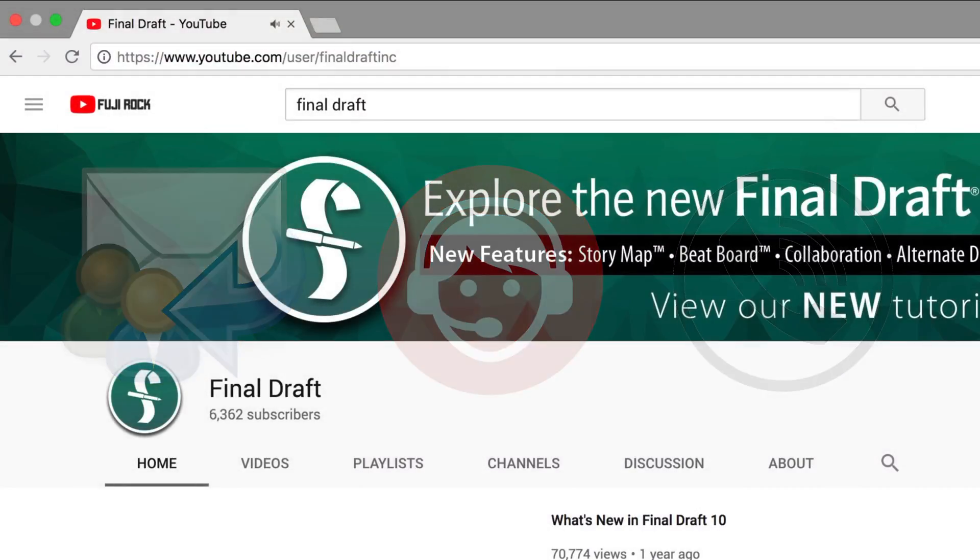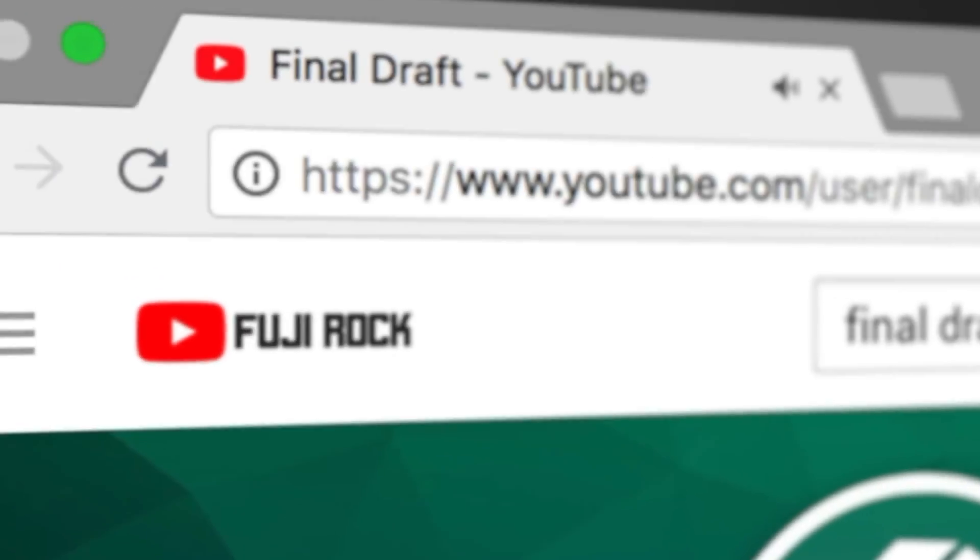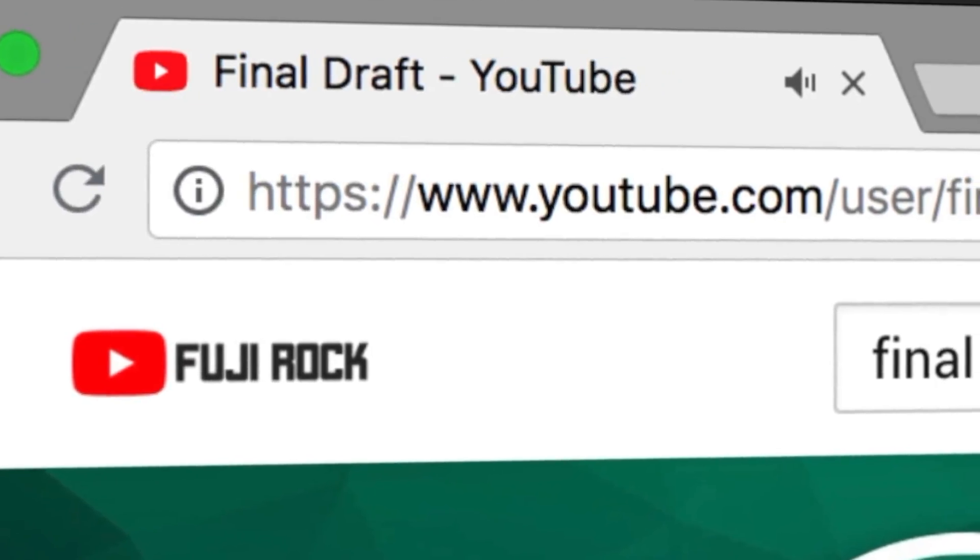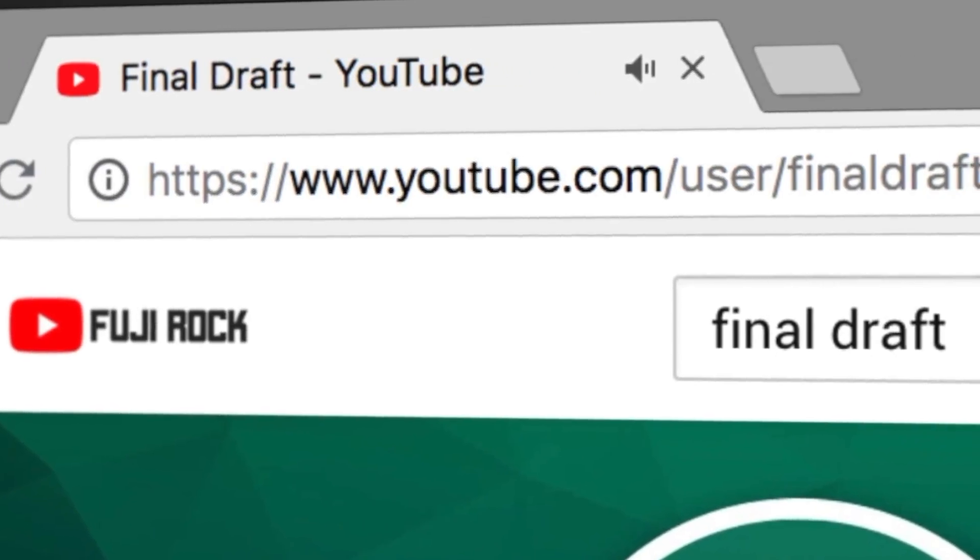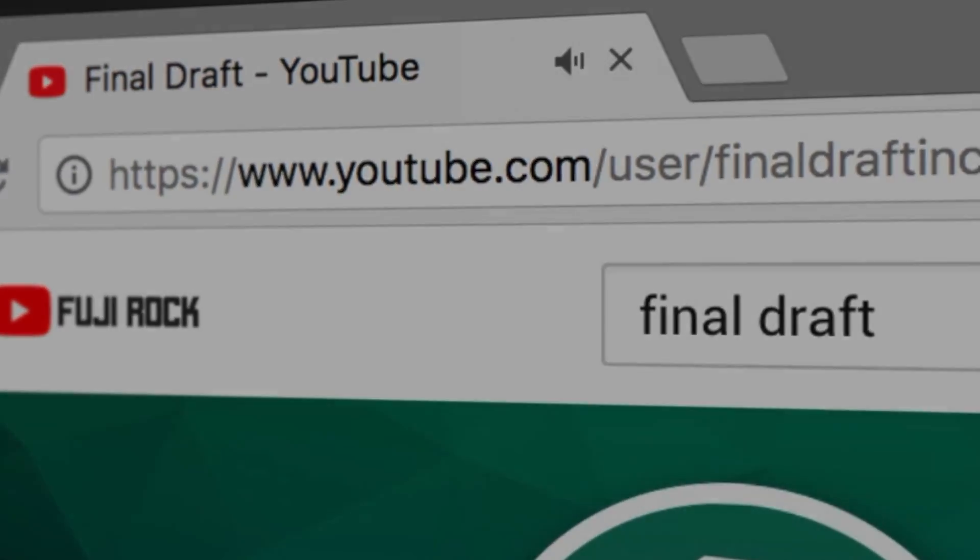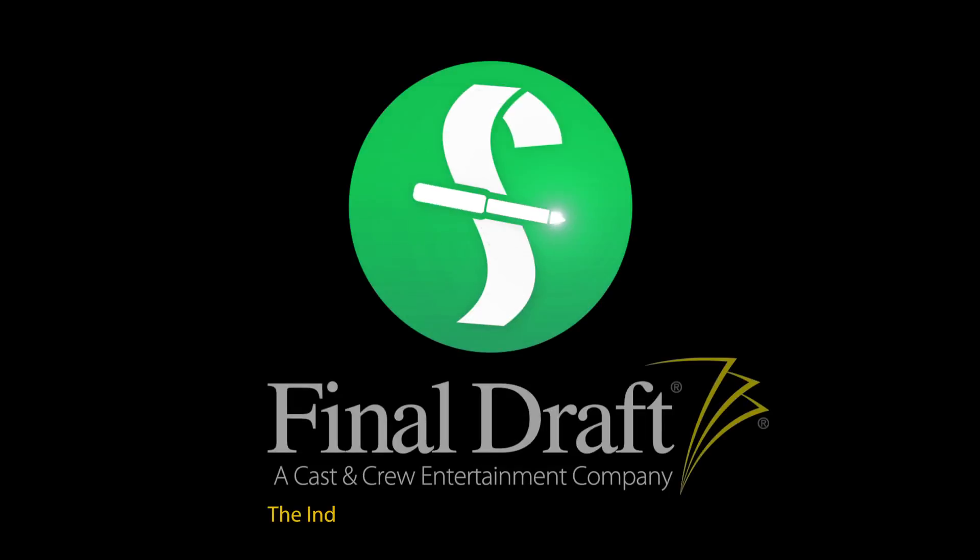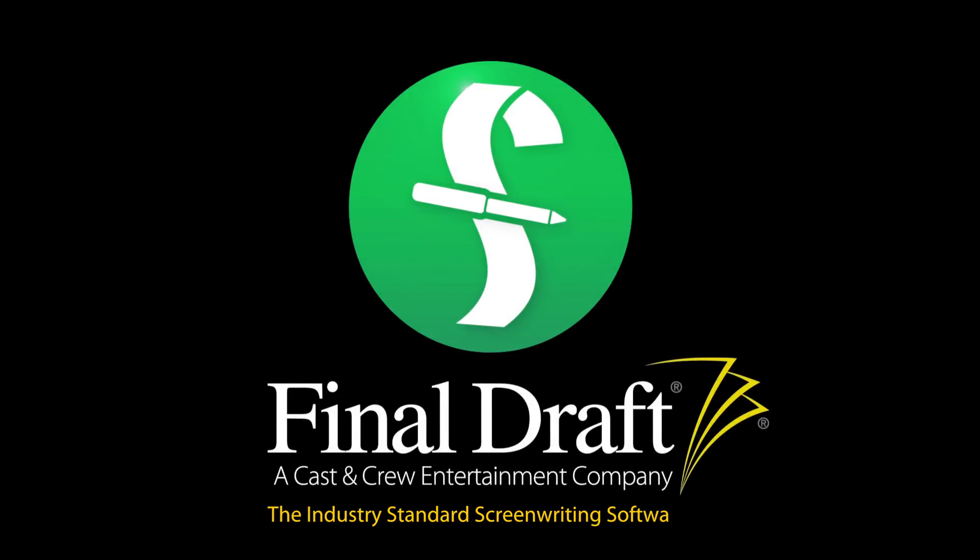To watch more helpful video tutorials, visit the Final Draft YouTube channel at youtube.com/finaldraftinc. Final Draft, the industry-standard screenwriting software.